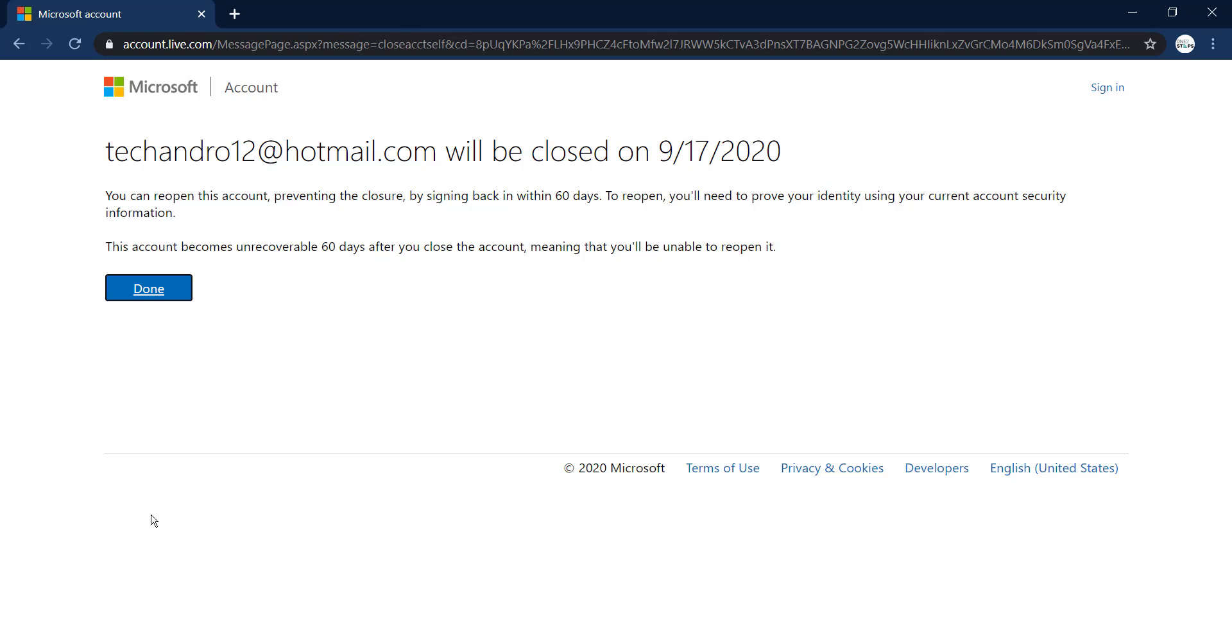You have successfully deleted your account. However, if you want to reopen it, you can recover your account within 60 days. After 60 days, your account will be permanently removed.